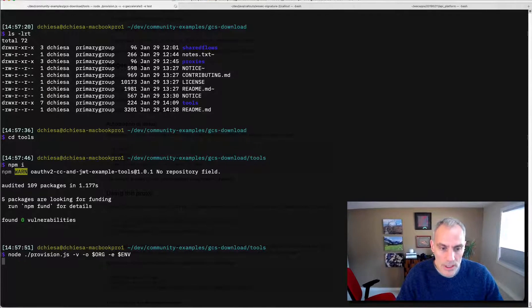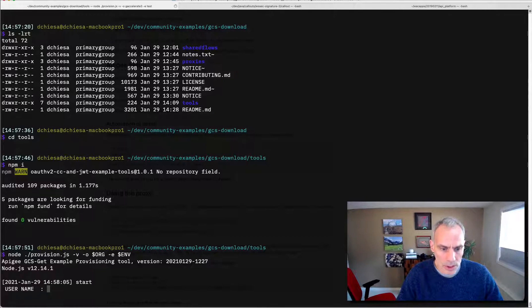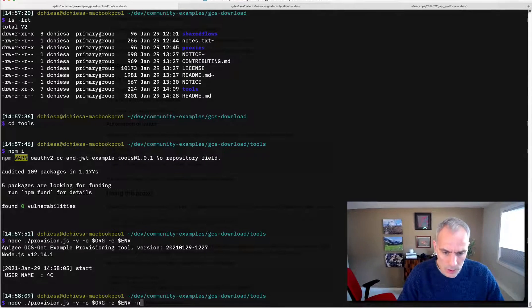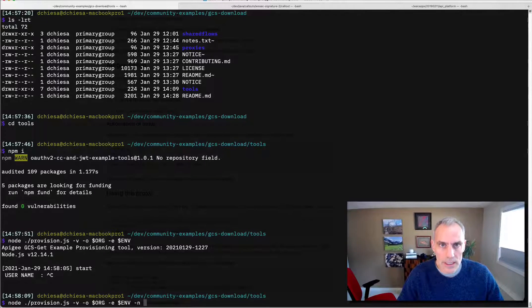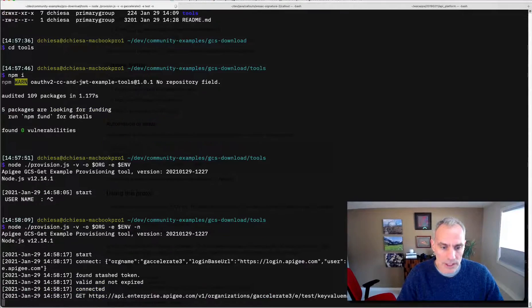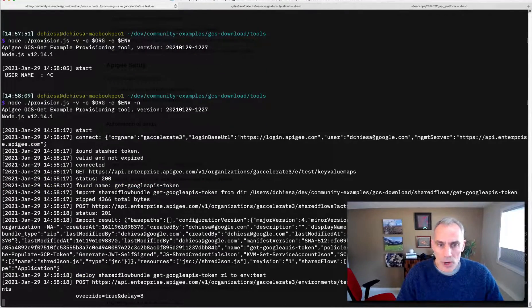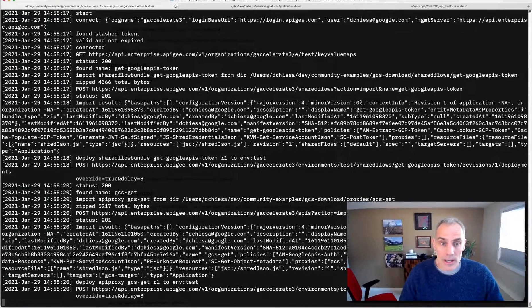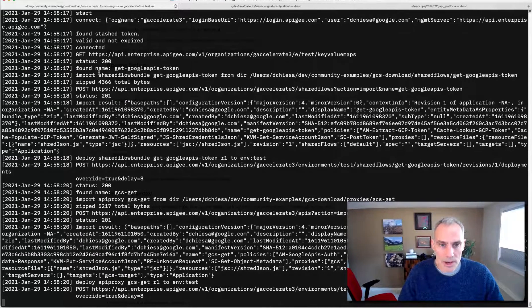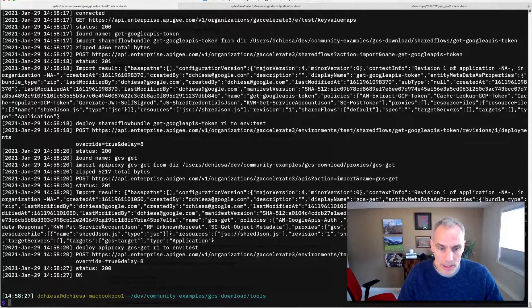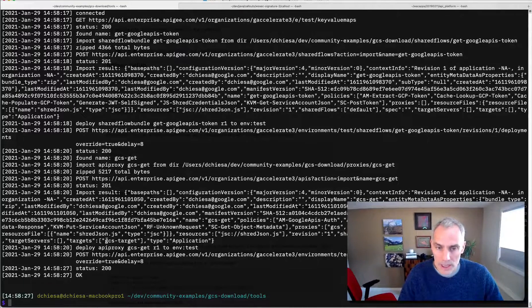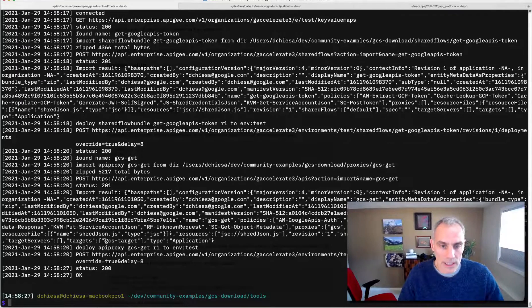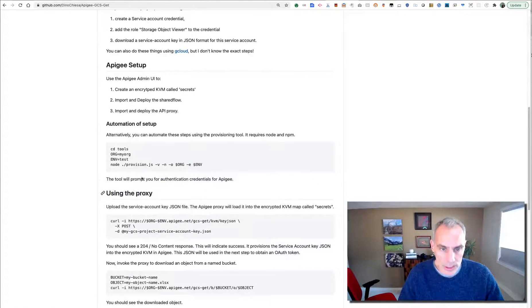When I do this, the script is going to prompt me for my credentials. I don't want to specify those, so I'm going to use dash n, which tells that script to just retrieve my credentials from the .NET RC file. So now I'm running this script, and what it's doing is just the steps that are described in that readme, importing and deploying a shared flow, importing and deploying the proxy, and we're done. So just a few seconds, and that takes care of it. So really nice.